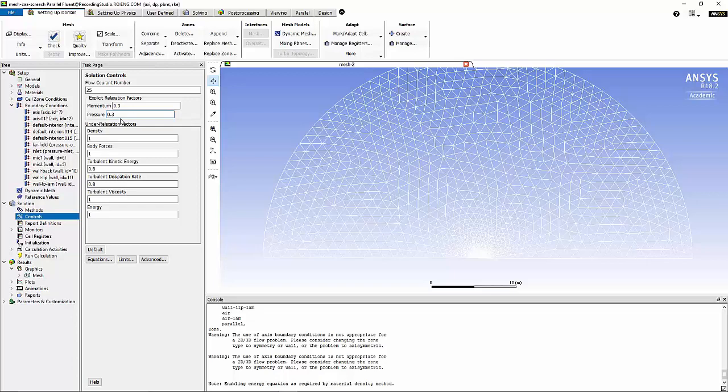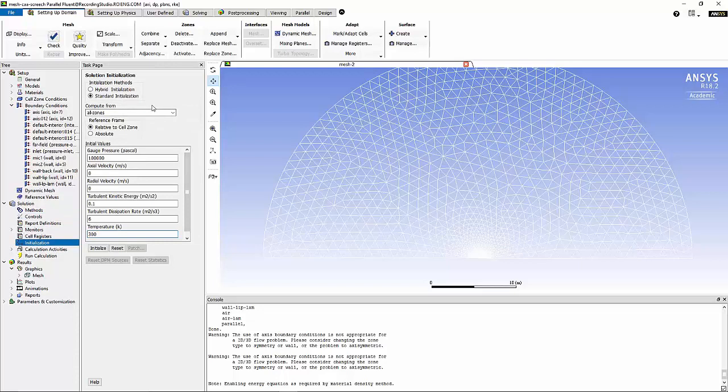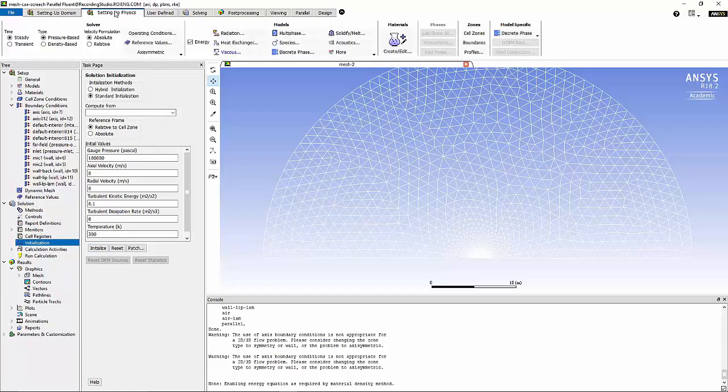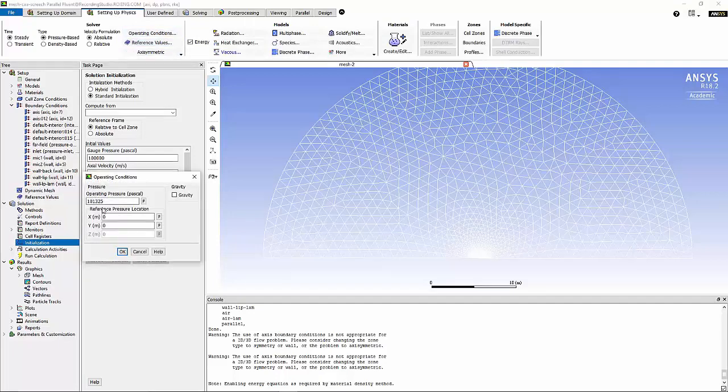Now we can move on to initialization methods. Under initialization method, I'm going to use compute from all zones. I'm going to use a value of 100,000 Pascal for gauge pressure, 0.1 for kinetic energy, 6 for dissipation rate, and 300 Kelvin for the temperature. Now we can initialize the model. I'm going to go to operating conditions and I'm going to change the operating pressure to a value of 0.